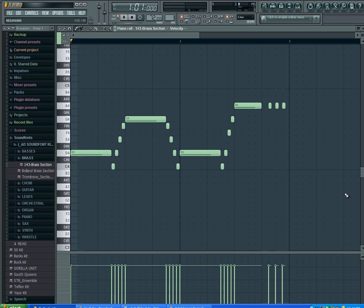I got the choppy sound at the end because if I would have just had normal notes there, it would have sounded too dragged out. So you needed it a little choppy.